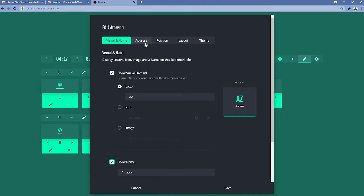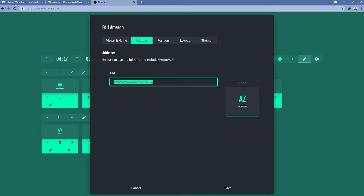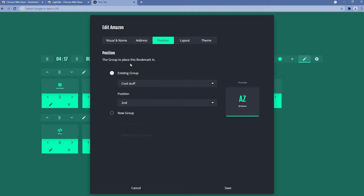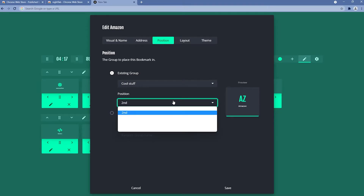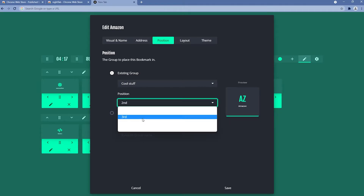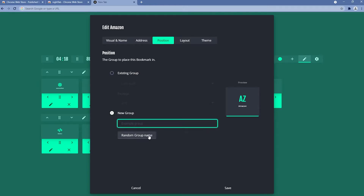Going to the address settings, we have the site the bookmark directs to — for Amazon it's amazon.co.uk. We can also move this bookmark to an existing group, such as Cool Stuff or Developer Sites. We can set its position within the group, and we can also create a new group and move the Amazon bookmark into it.